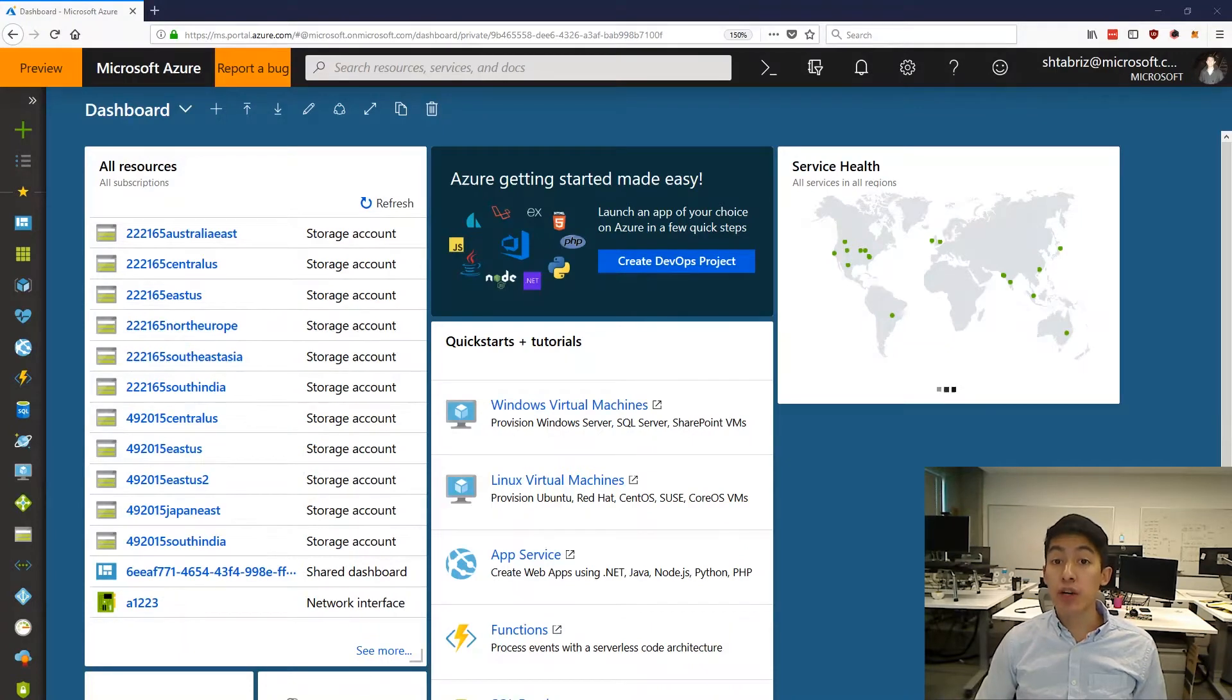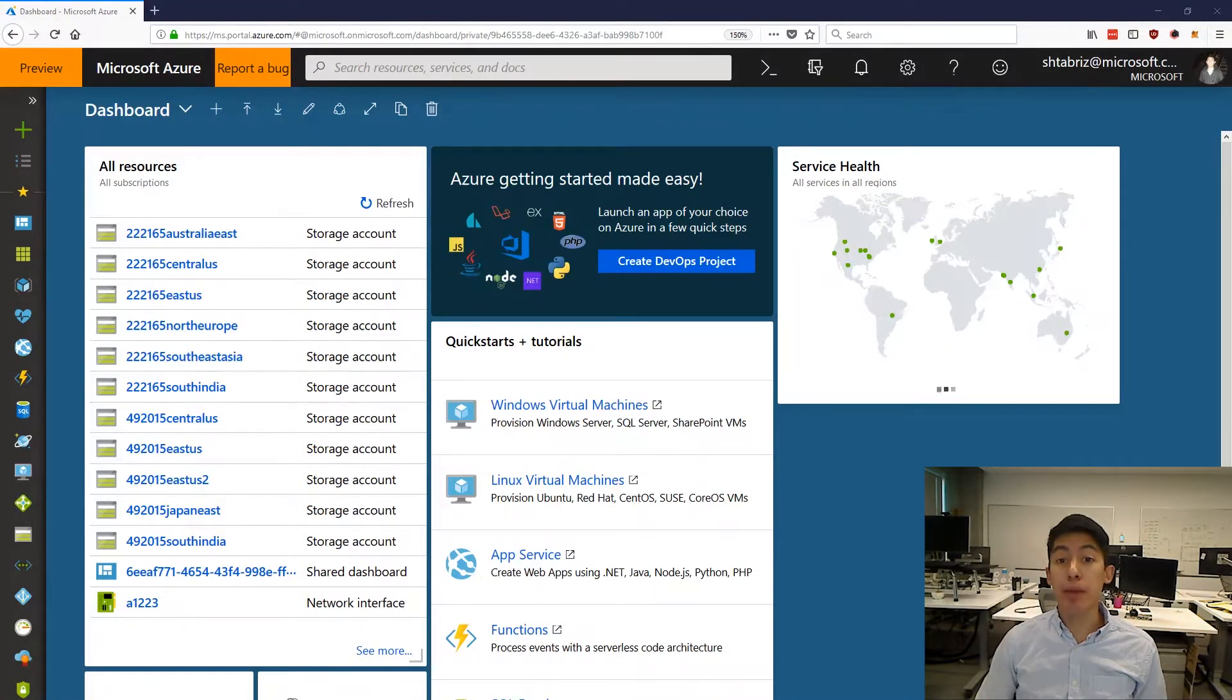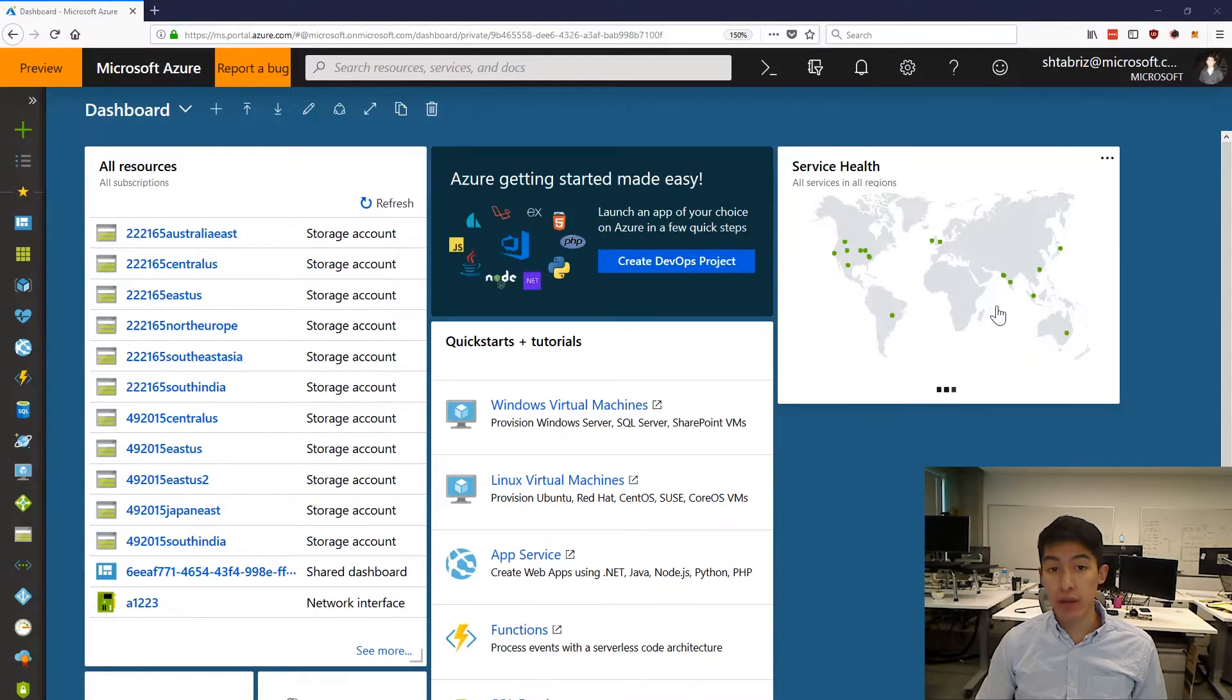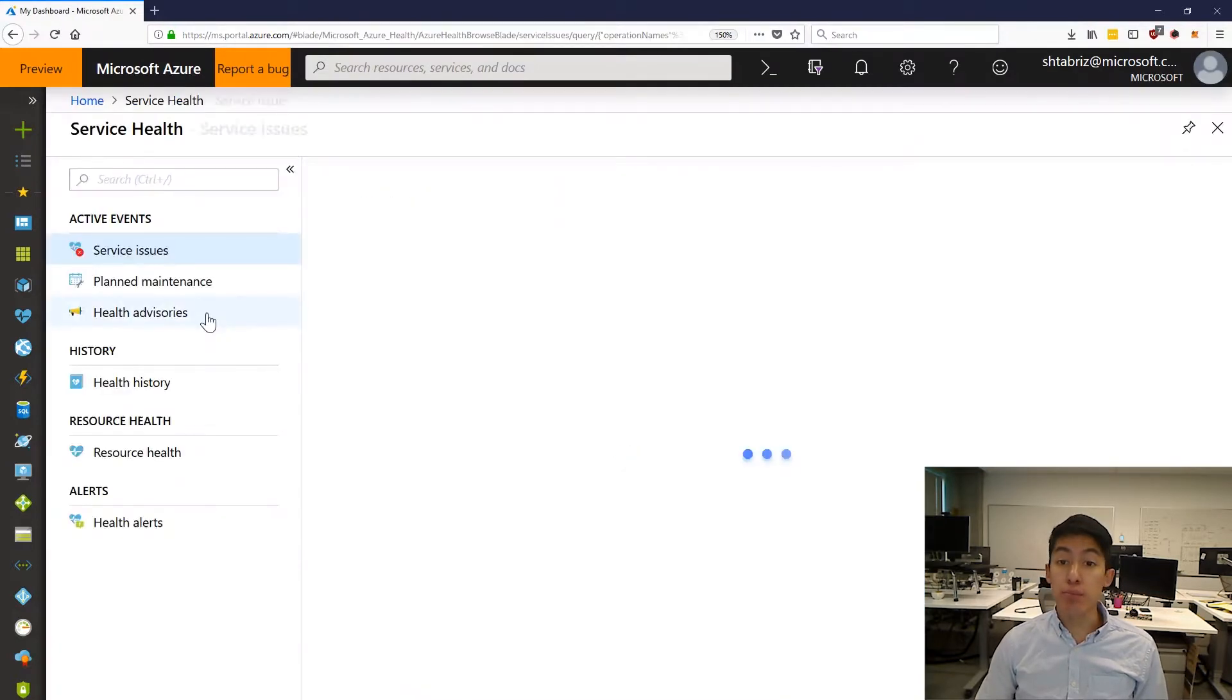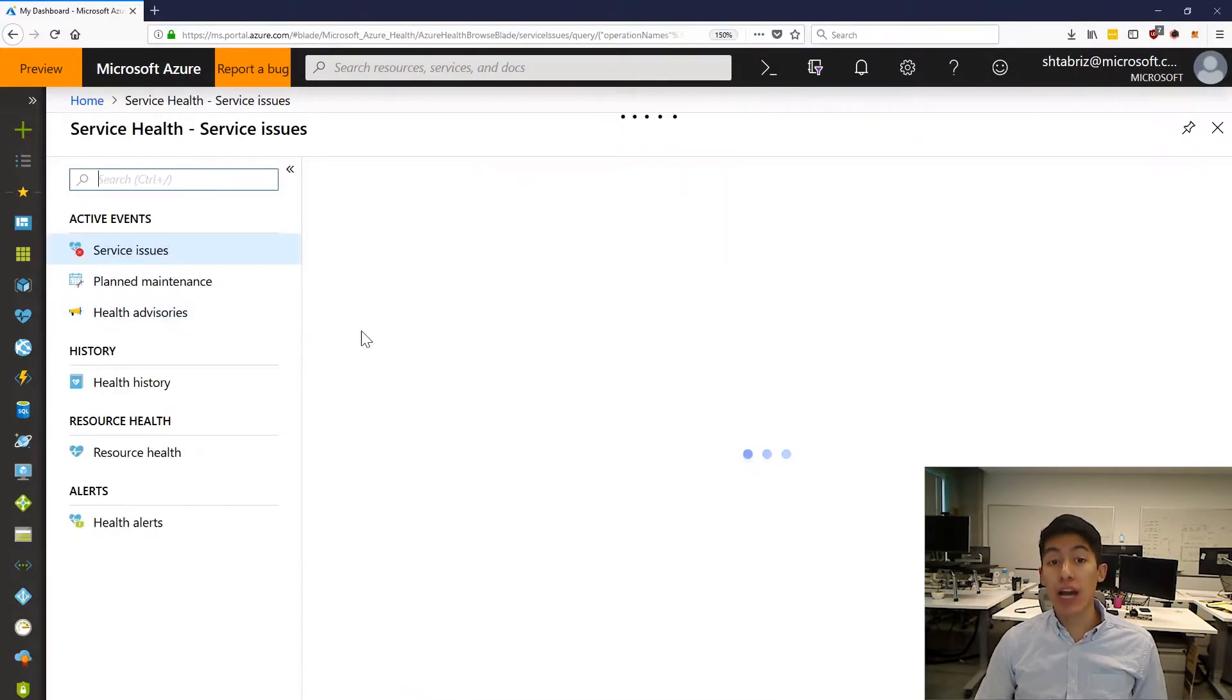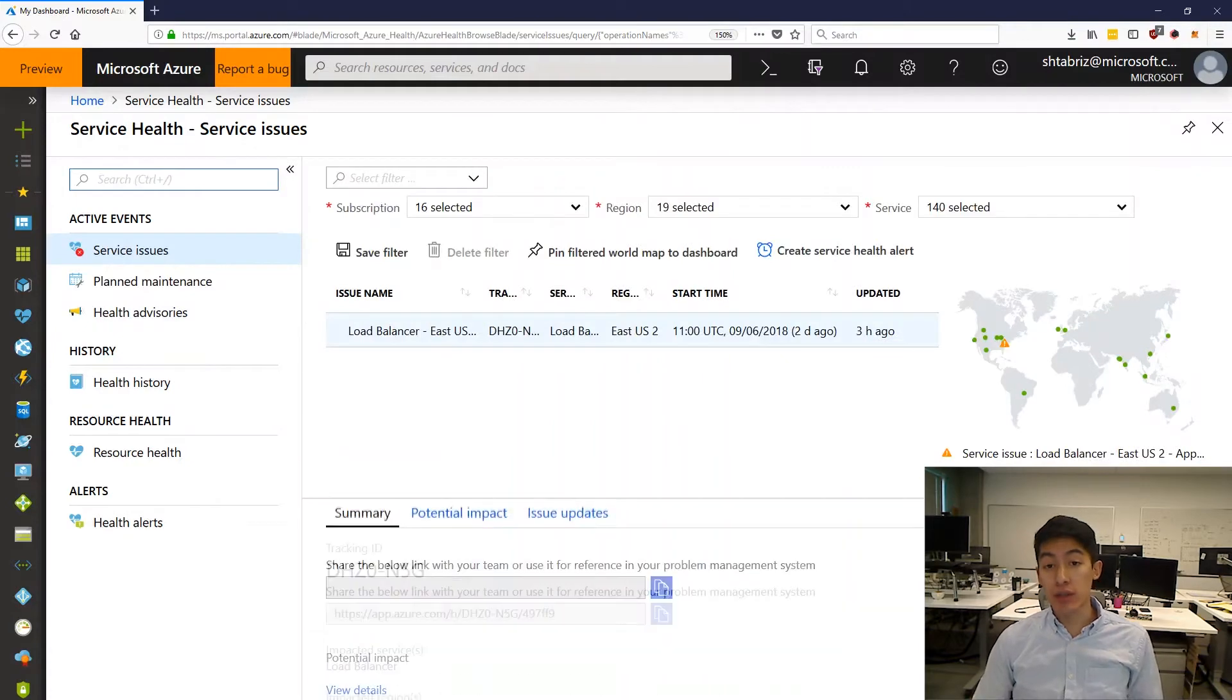Hi there, my name is Sean Debreze and I'm a Program Manager here at Microsoft working on Azure Service Health. Azure Service Health provides personalized alerts and guidance when Azure Service issues affect you.